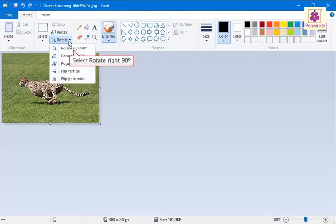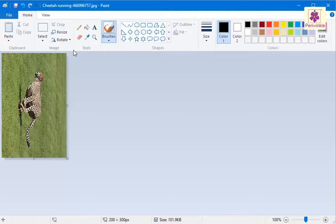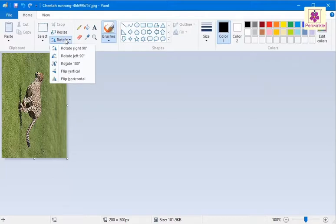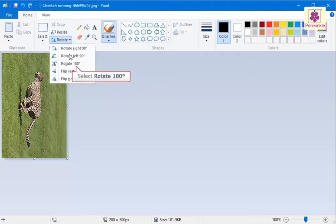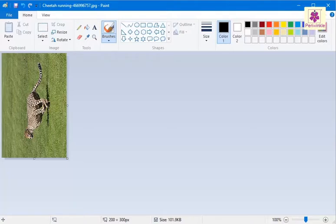Select Rotate Right 90 degree option. The image rotates 90 degrees right. Similarly, try selecting other rotation options such as Rotate Left 90 degrees or Rotate 180 degrees. The image rotates at different angles as per the option selected.